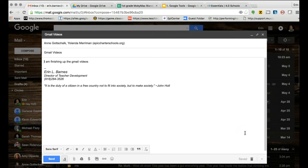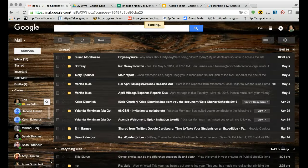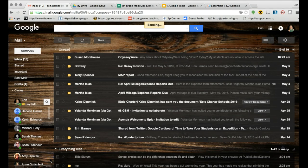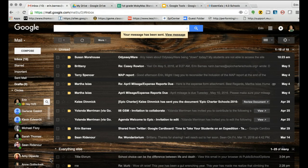So I've requested a read receipt and as soon as Ann or Yolanda have read this, I will get a notification saying such. I'm going to go ahead and click send here and that is on its way.